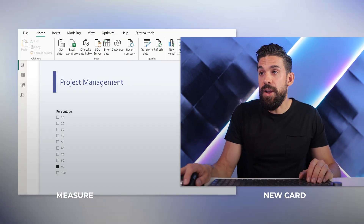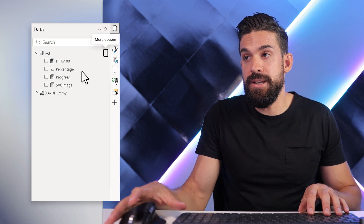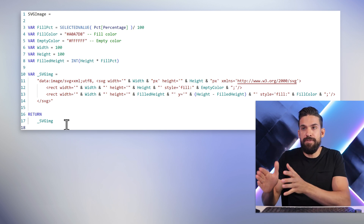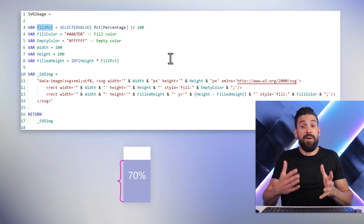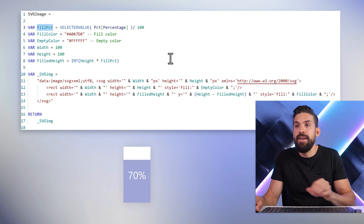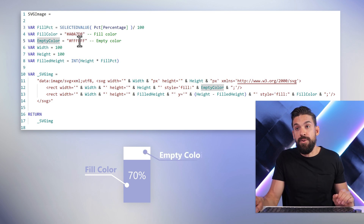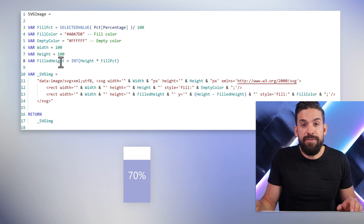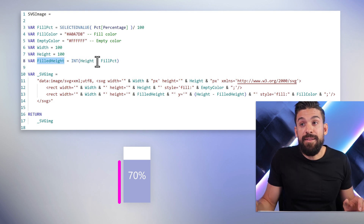We're going to start by inserting a new card visual, and then we need a measure that returns an SVG image. The main points are the following. We have some variables at the top: for example, the fill percentage, which can be based on the actual completion rate of a project — here I connected it to a slicer on the report page. Then we have a fill color for the filled part and an empty color — white for the remaining part. We also have the width and height of the SVG, and lastly the filled height, which calculates how high the filled part should be by multiplying the height times the filled percentage.